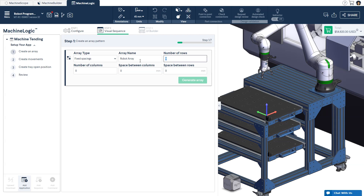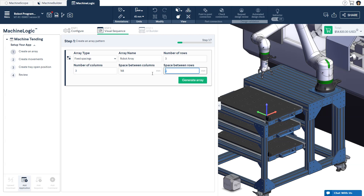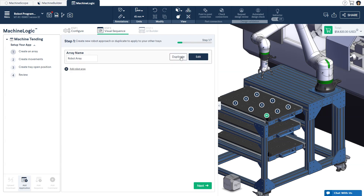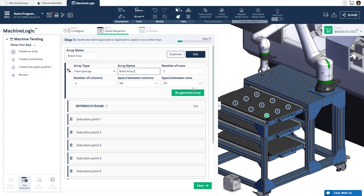Fill in the fields to generate your array. Once you're done, click 'Generate Array' to see it in the CAD. If your arrays are the same as on the second and third tray, you may simply duplicate your array and change the array name and reference frame.